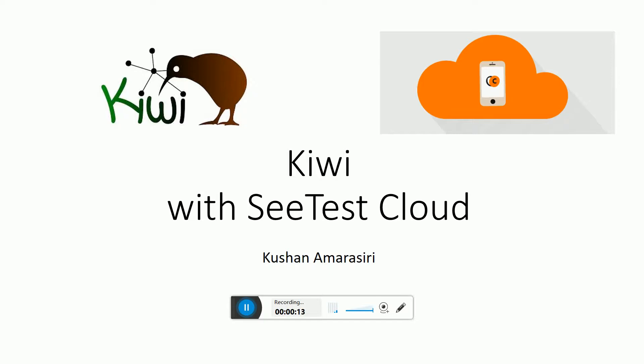It's very simple. You have to just configure your authorization keys, the platform, and the browser, and add the simple small keyword which will enable Kiwi to execute the test which was running locally in SeeTest cloud. So let's see how this has been done.